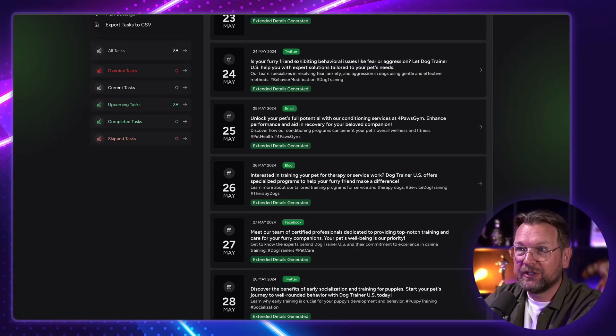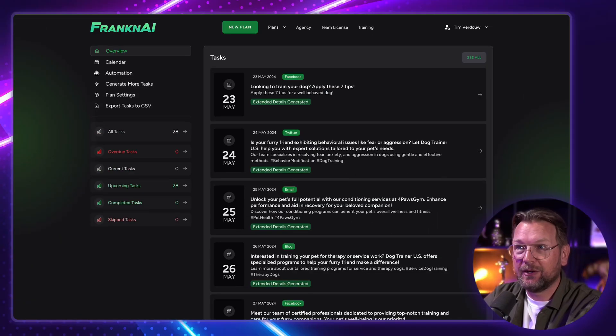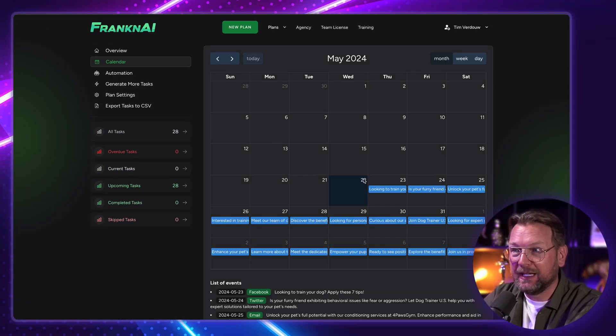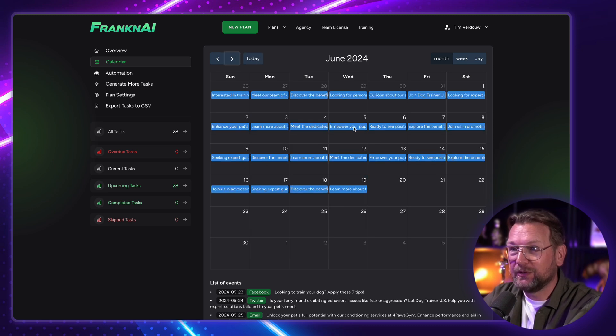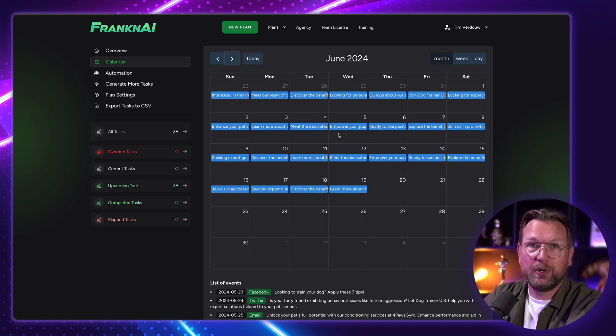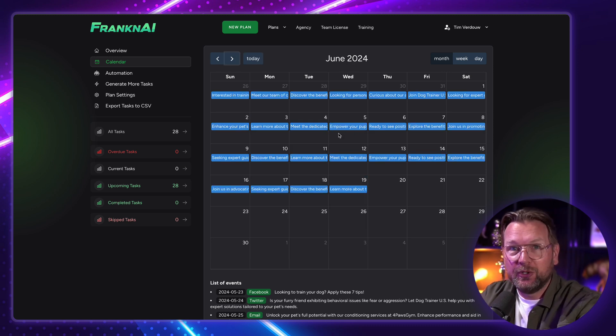The cool thing is that this also allows you to create these posts. You're seeing right here, it comes with a calendar and everything that creates those posts, schedules those posts. You can also do this for clients.